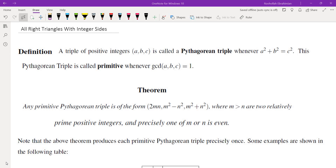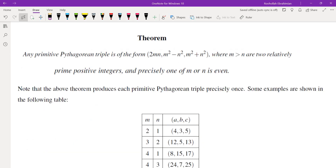The first thing we're going to do is reduce the right triangle to make sure the sides are relatively prime. A triple of positive integers (a, b, c) is called a Pythagorean triple whenever a² + b² = c². This Pythagorean triple is called primitive whenever the GCD is 1. In this video we are going to find all primitive Pythagorean triples.